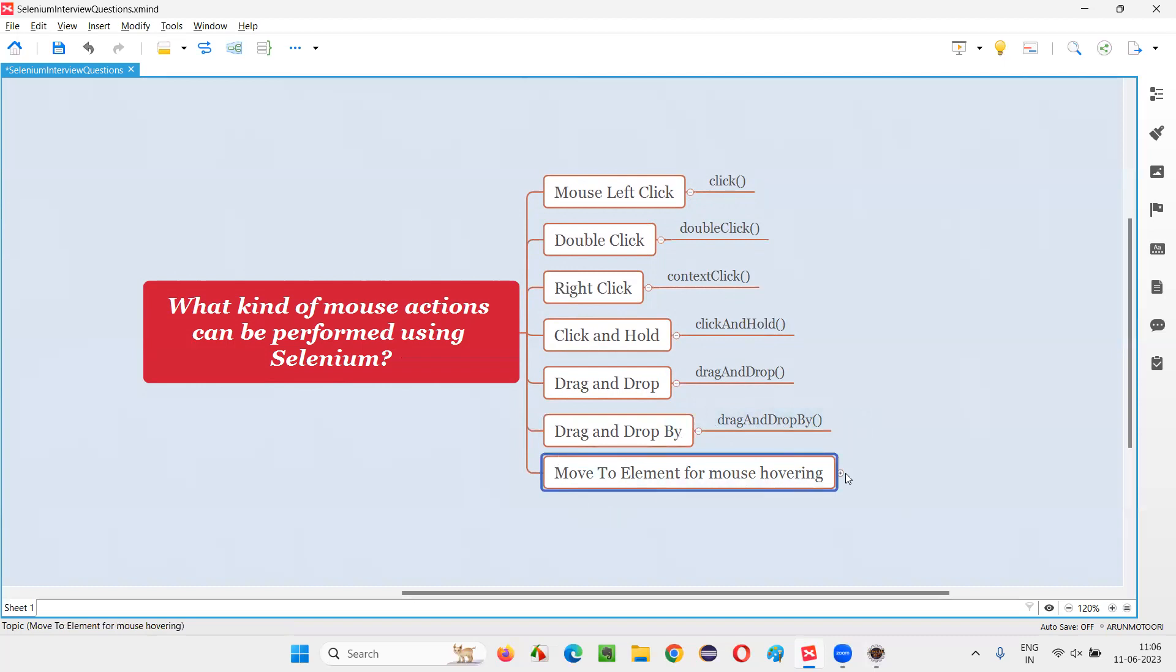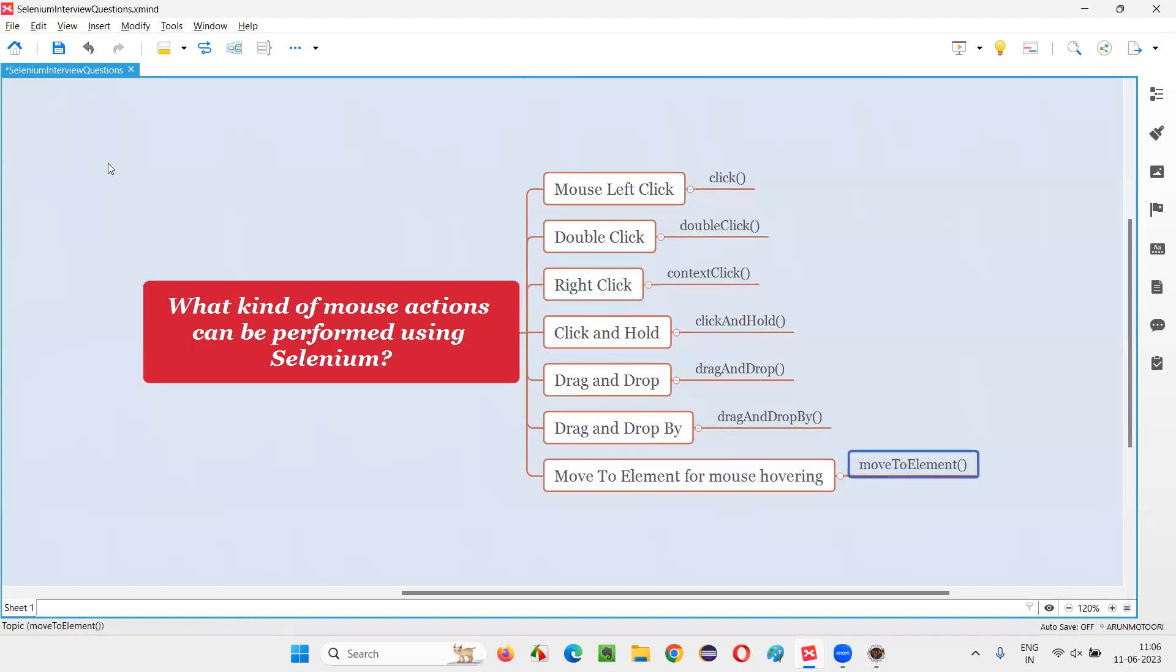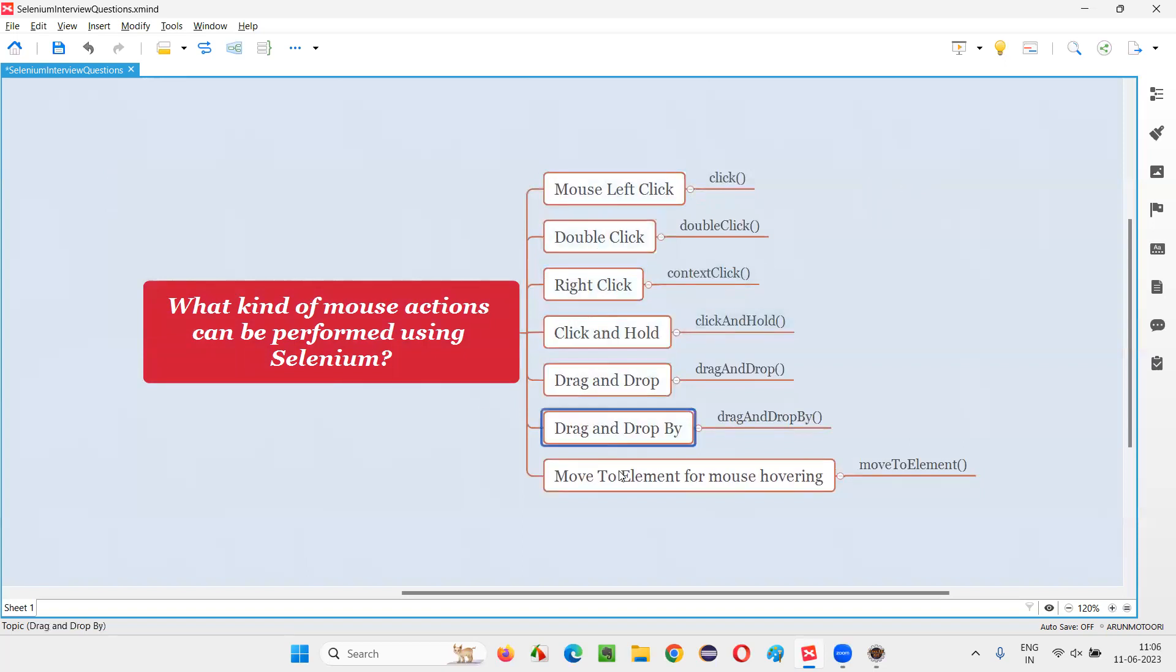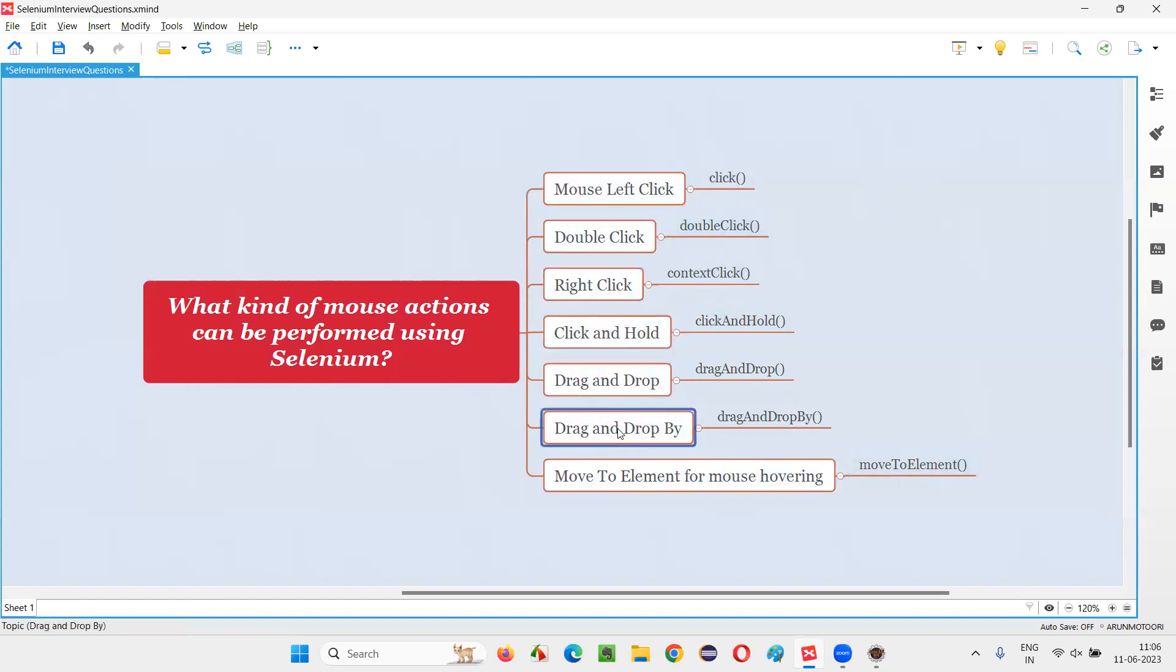So move to element for mouse hovering. This is another command known as move to element command, using which we can move the mouse onto a particular element and hover. So these are the several mouse actions that can be performed in Selenium automation tool. Mouse left click, double click, right click, click and hold, drag and drop, drag and drop by, and mouse hovering.